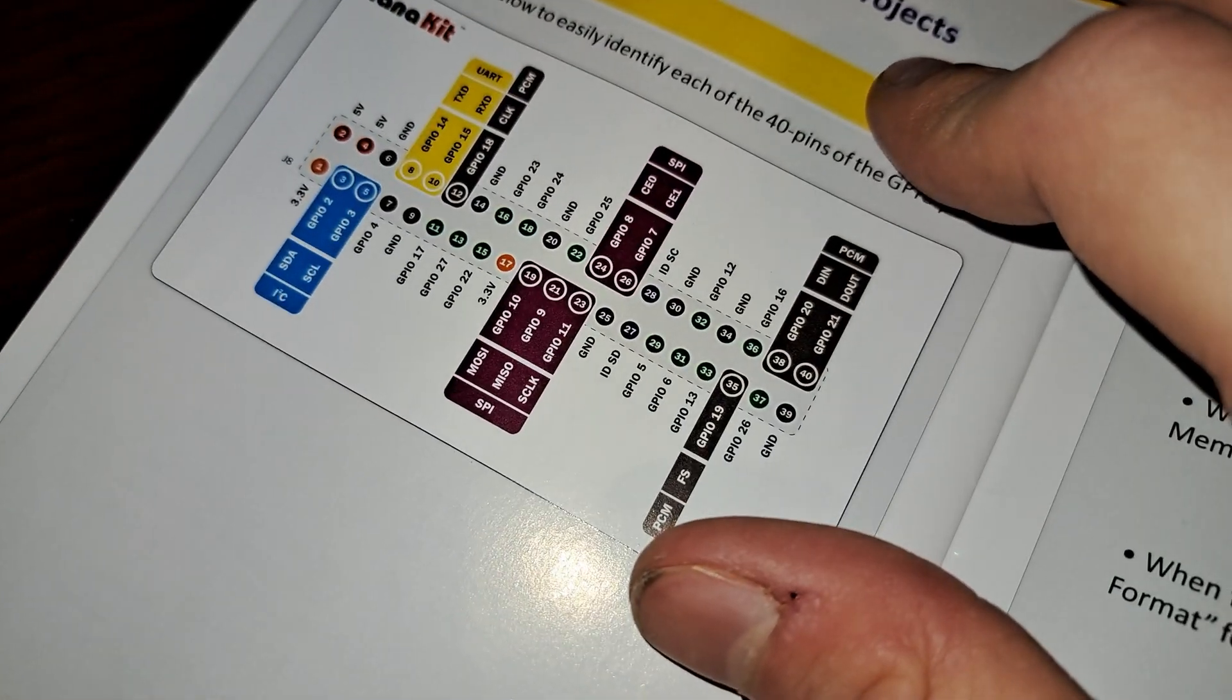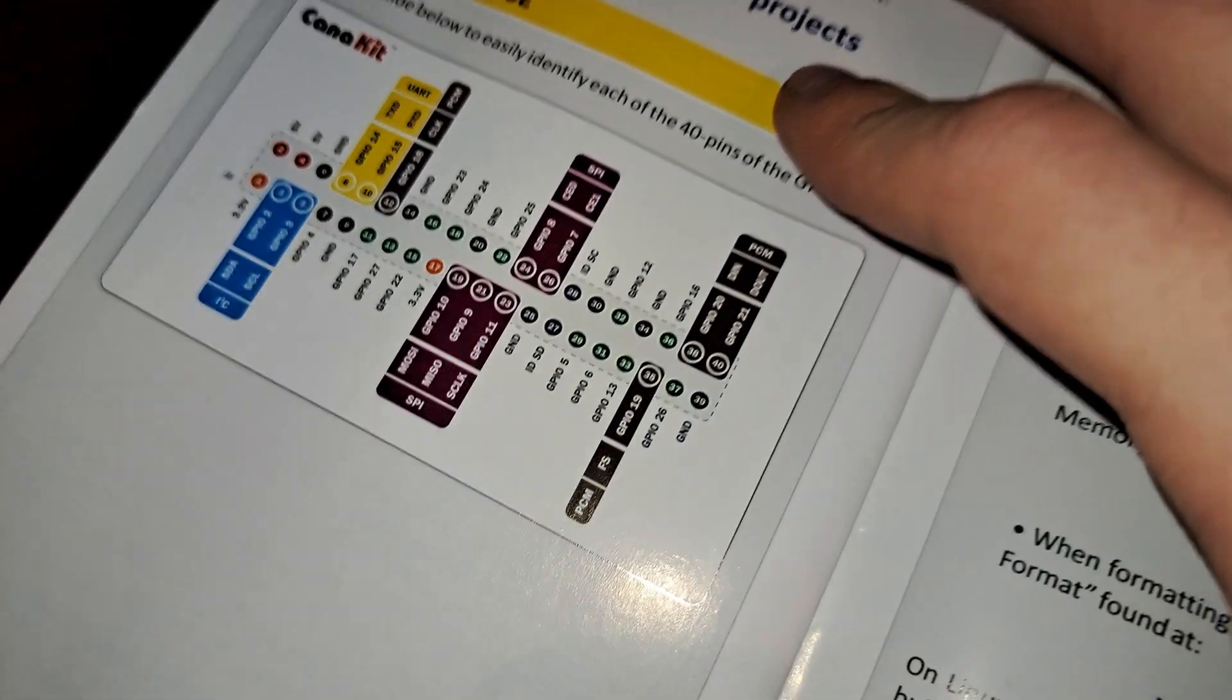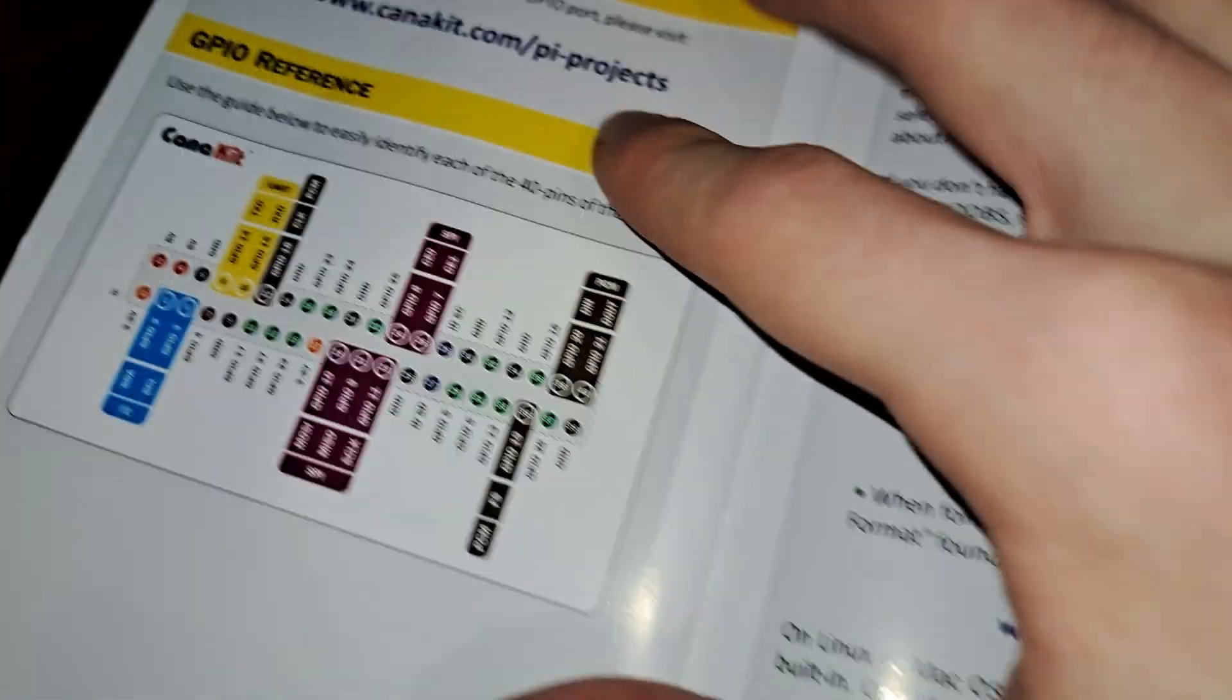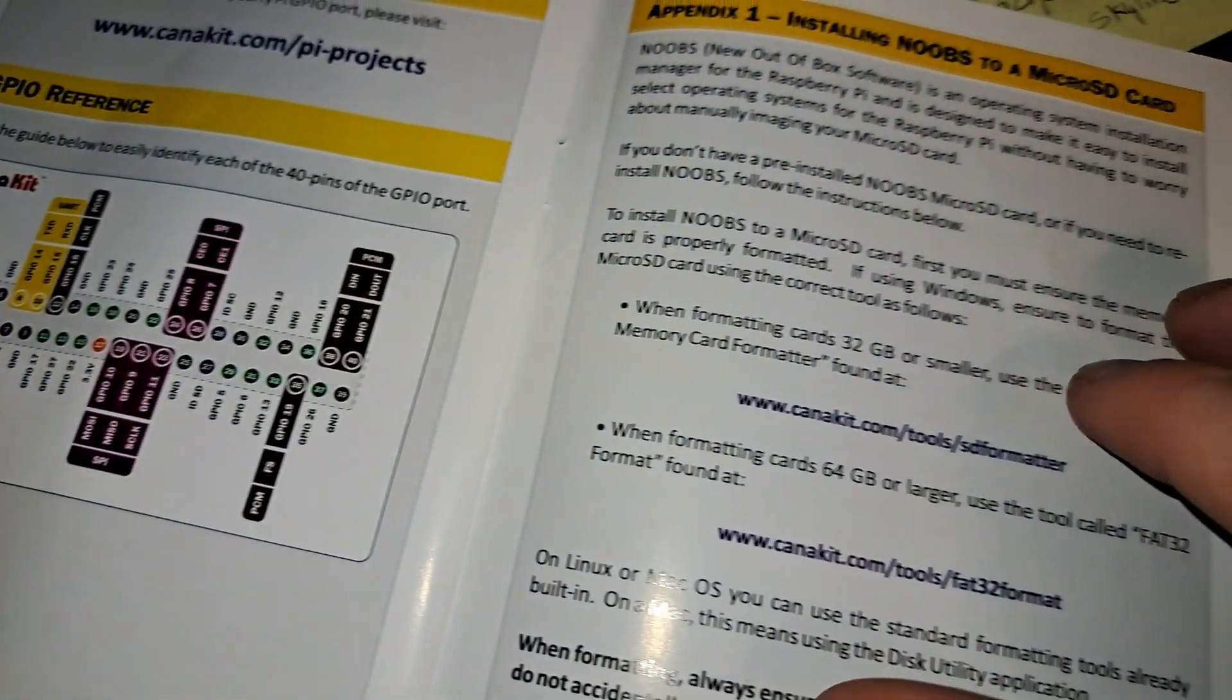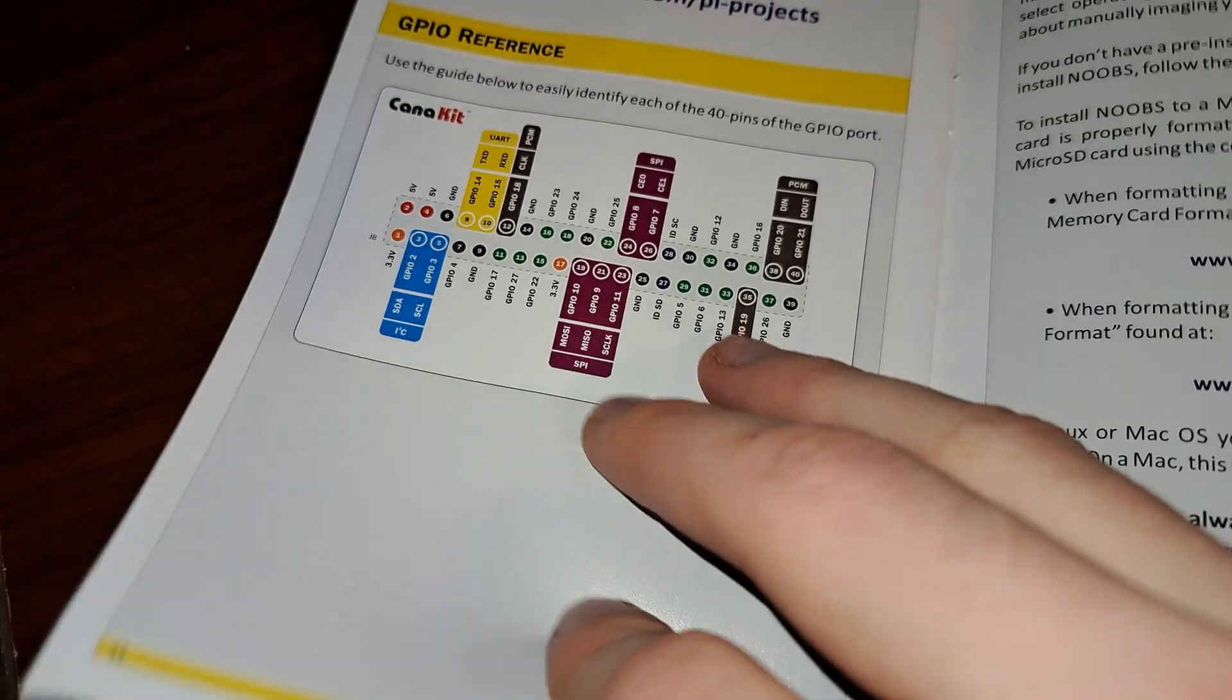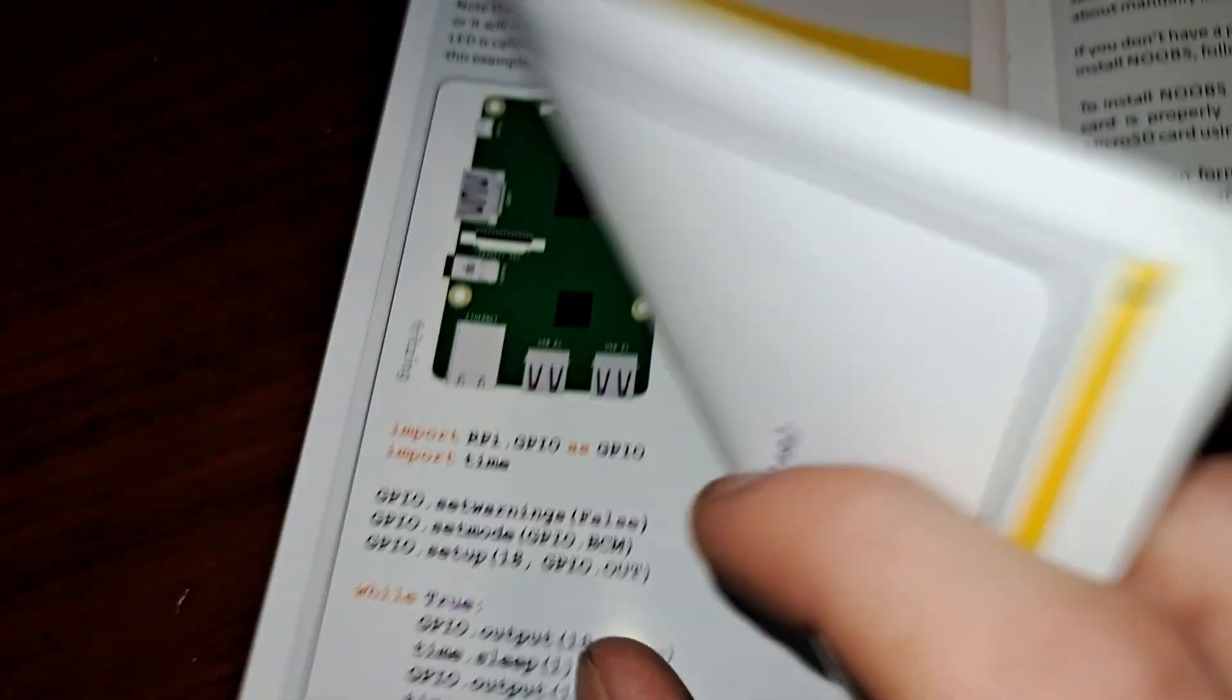They can be programmed to read inputs, like detecting button presses or temperature, and send outputs, like lighting an LED.